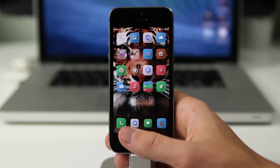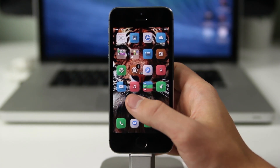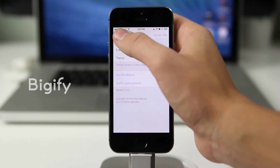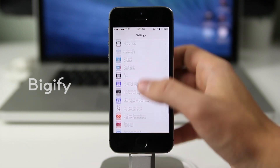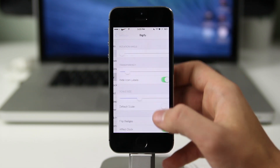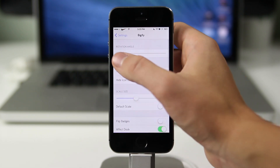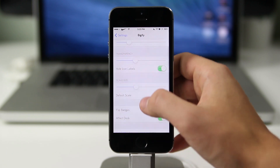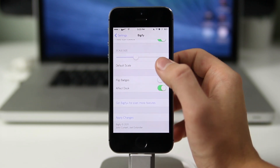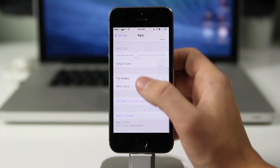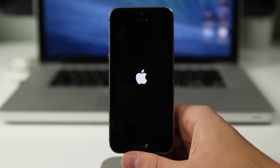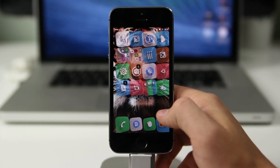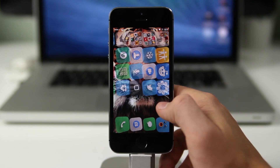The next one is called Bigify, and it allows you to make changes to the icons on your home screen. You can change the transparency, the tilt, and make icons bigger overall. This app is very awesome and you can make your icons very creative — you can even flip them upside down.